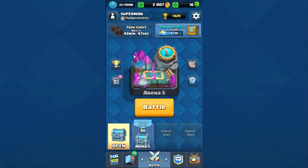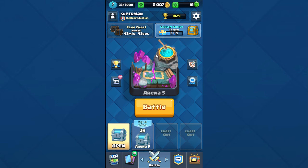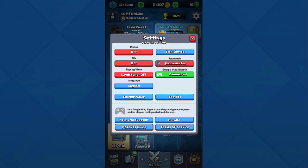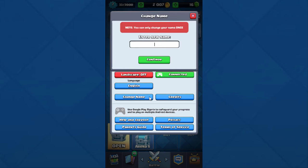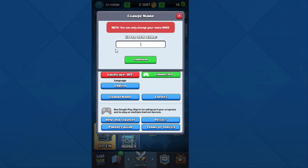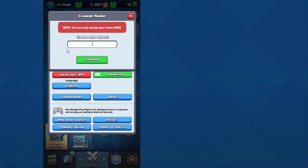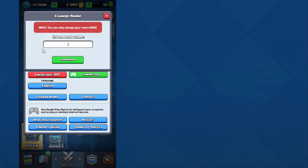Warning — this is a one-time only thing. You can only do this once, and if you already changed your name then you can't do it anymore. So if you're going to do this, you've got to pay attention and make sure you don't mess up.